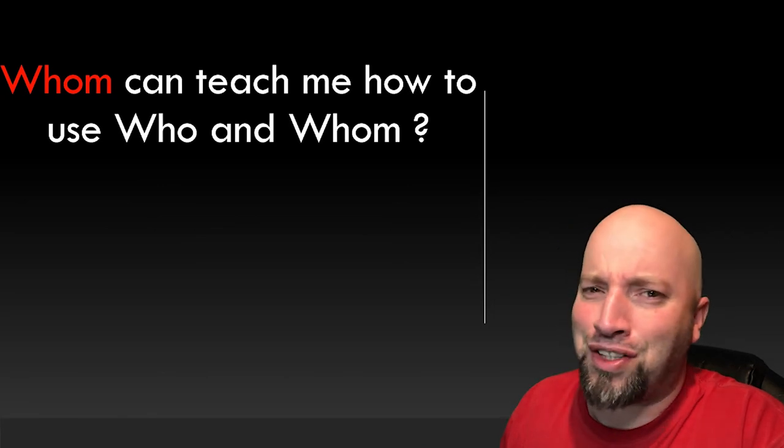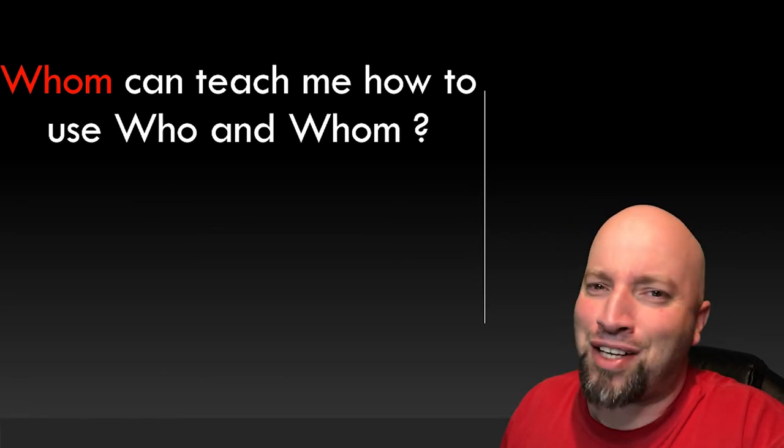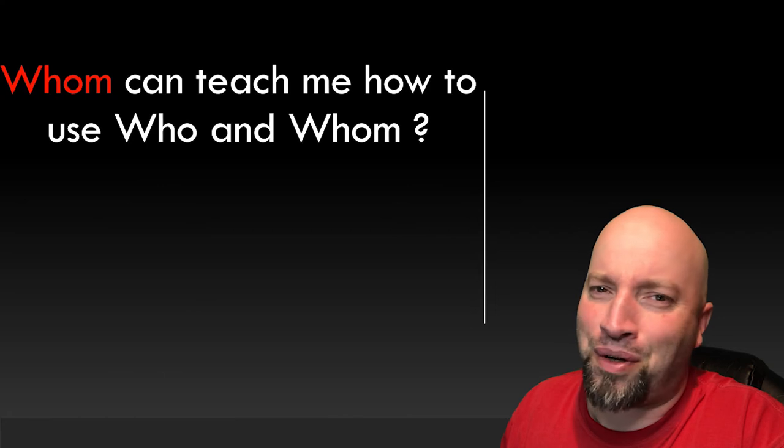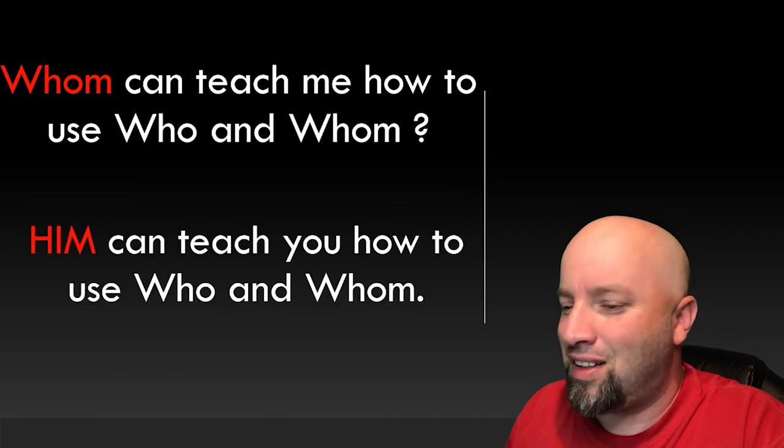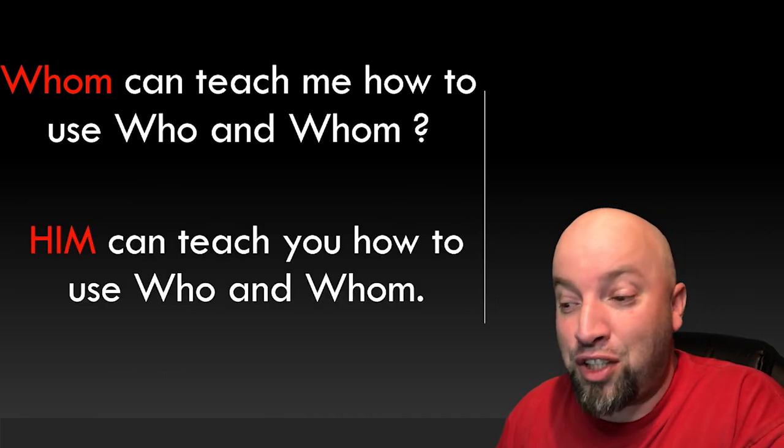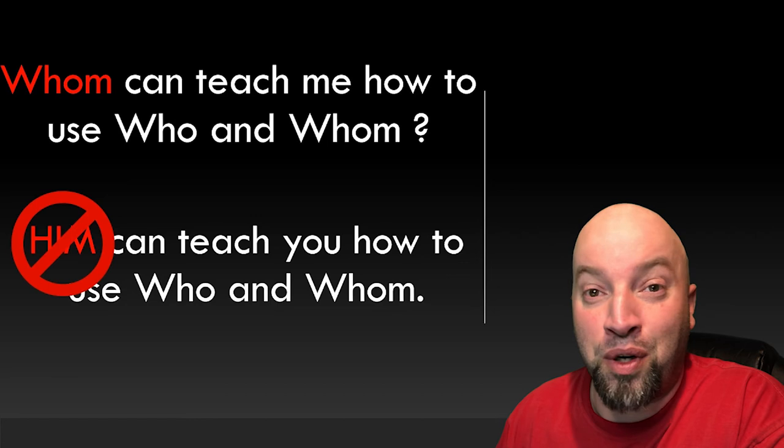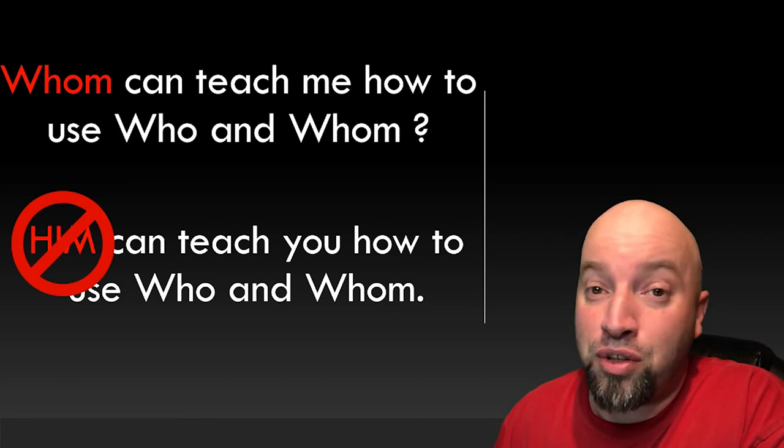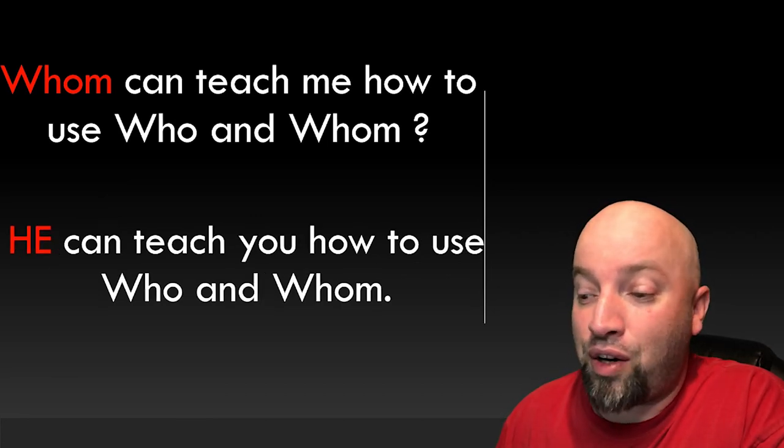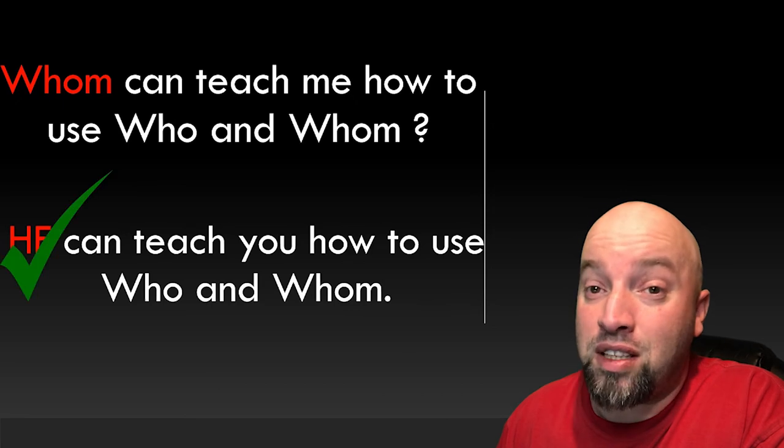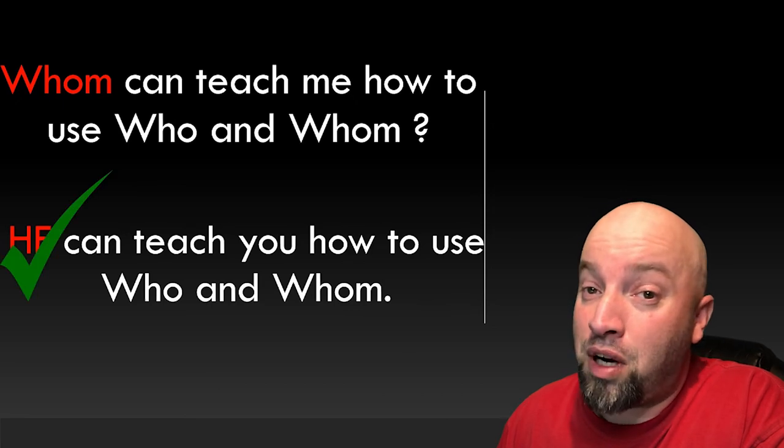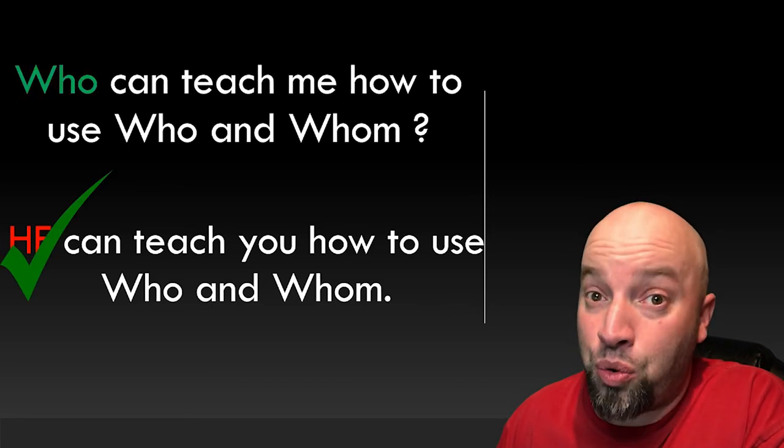Nah. You guys are the smartest subscribers out there. You don't need any extra time to think about it. You know it already. You wouldn't answer, him can teach you how to use who and whom. You already know it should be, he can teach you how to use who and whom. And what does he correspond to? Exactly. It's who.